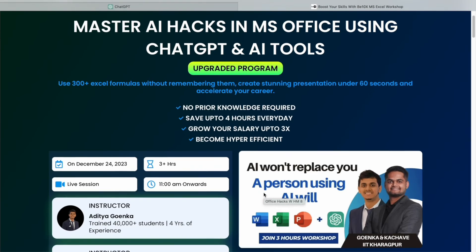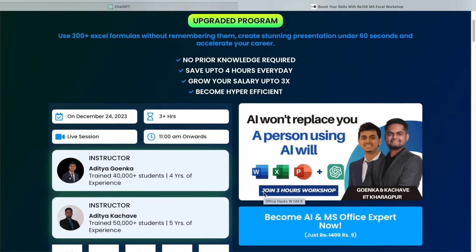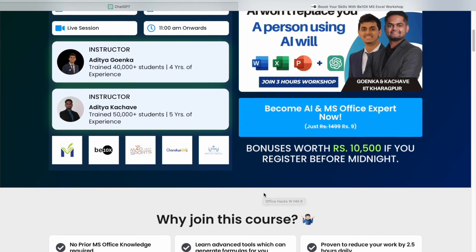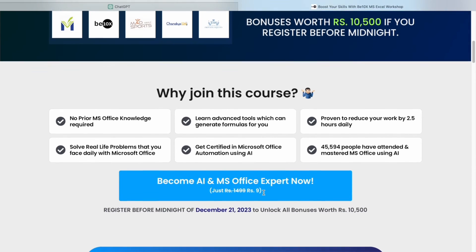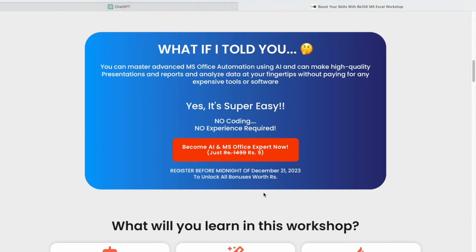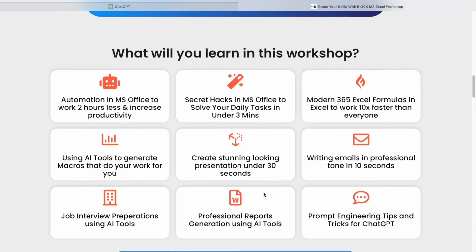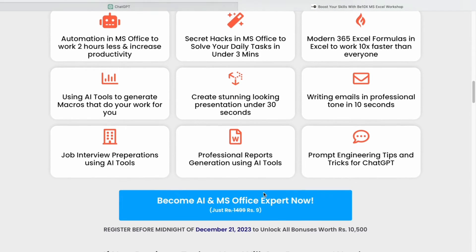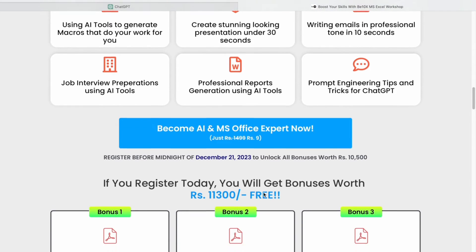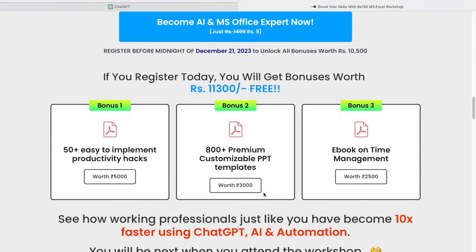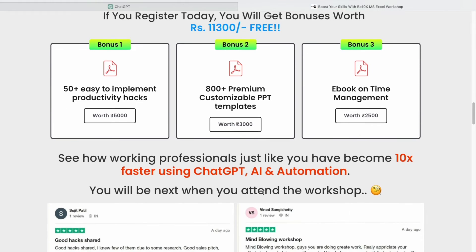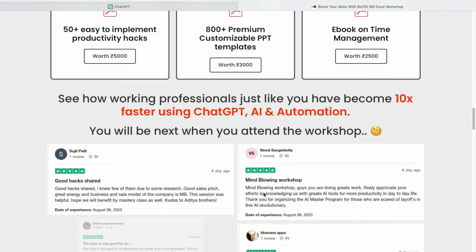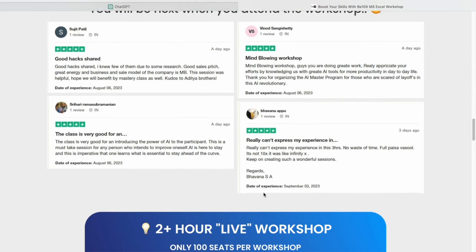If you want to save your job and become irreplaceable in your career, join our two-hour Microsoft Office using AI tools workshop, in which we will teach you about the best AI tools to upskill, increase your productivity, and enhance your career. Make your future secure with us. Join our workshop by clicking the link below in the description now.